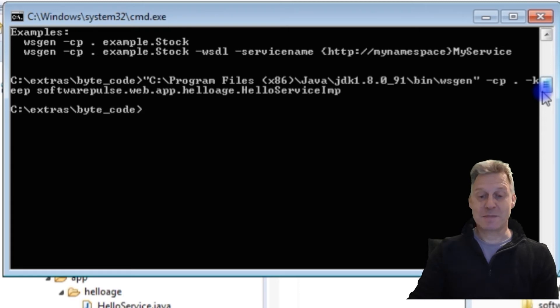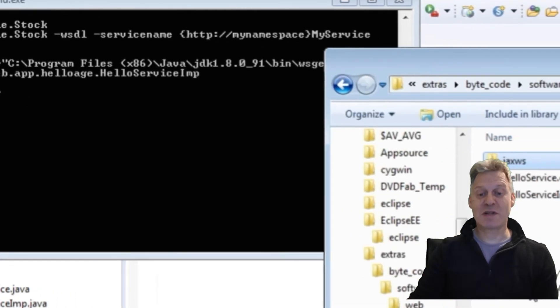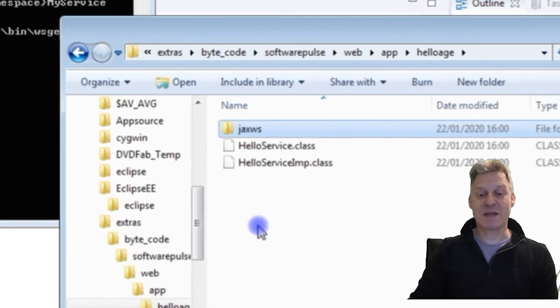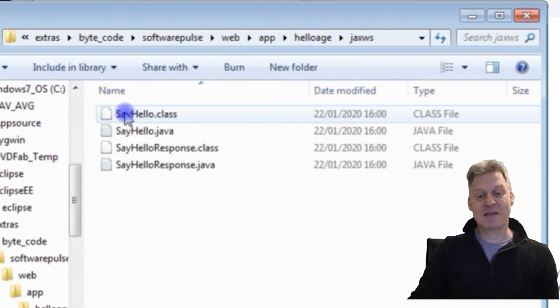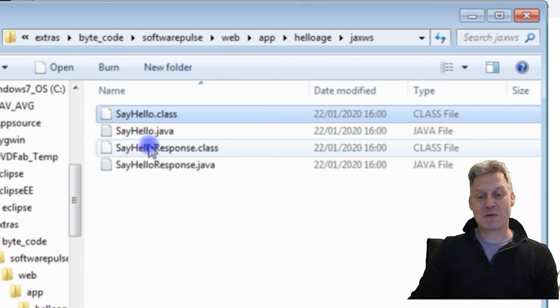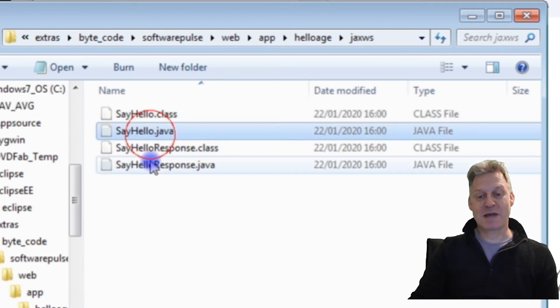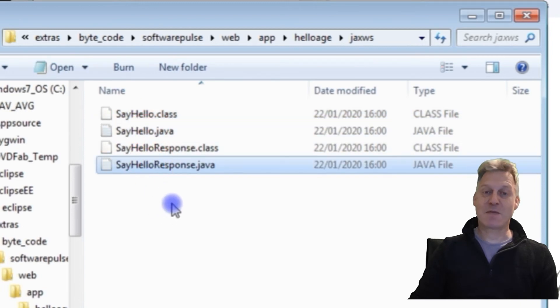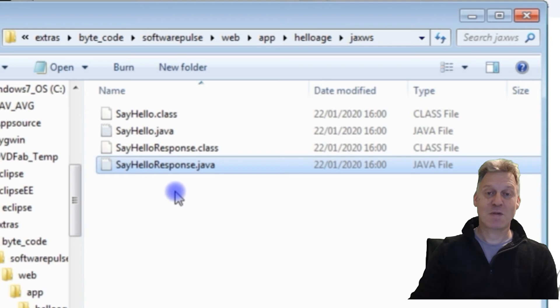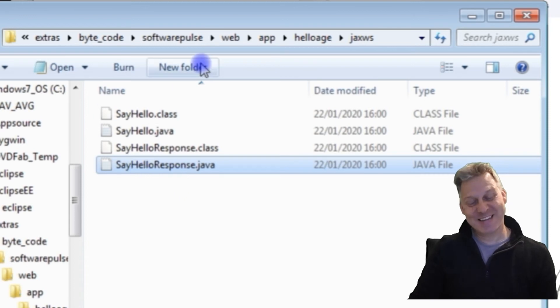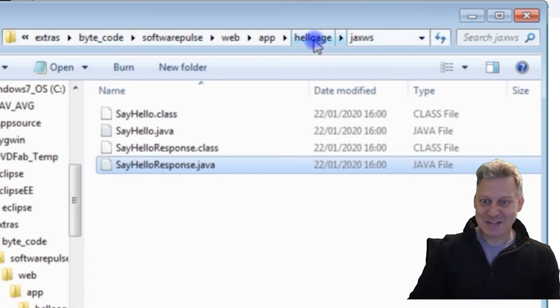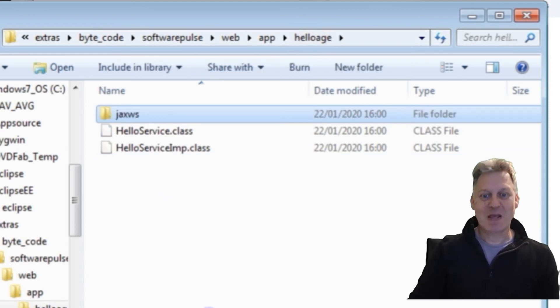And there we are. It has worked. And you'll notice it's put another folder in there. The Java Extended Web Service folder. And in there will be both the bytecode and the source code for what we want. The good news is that it worked.